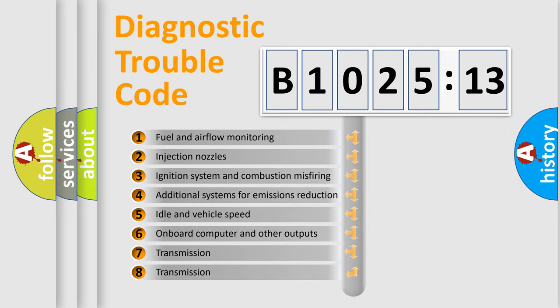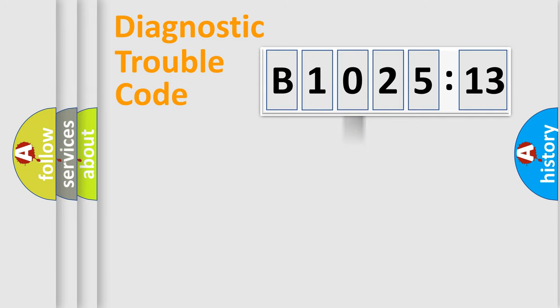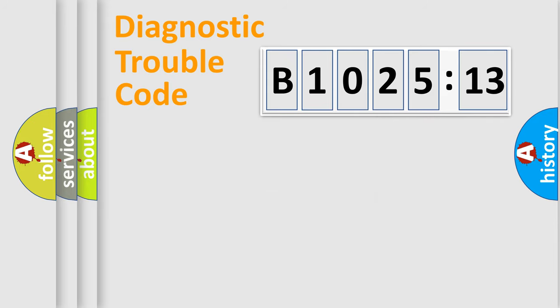The third character specifies a subset of errors. The distribution shown is valid only for the standardized DTC code. Only the last two characters define the specific fault of the group.